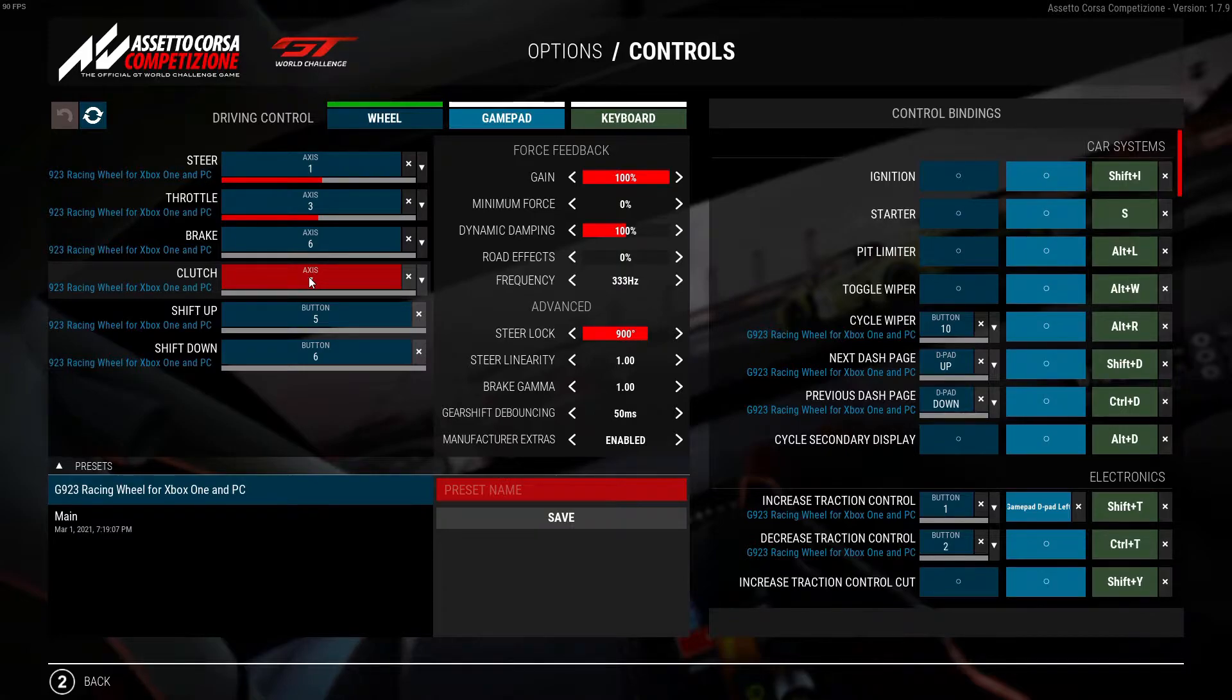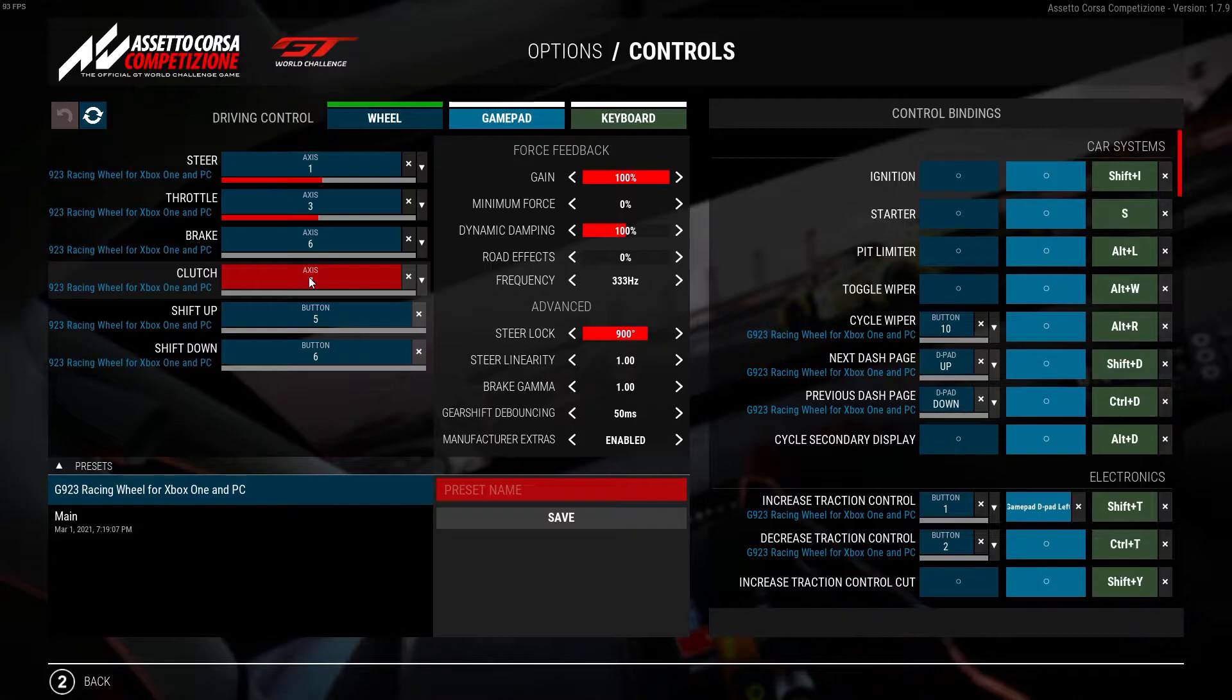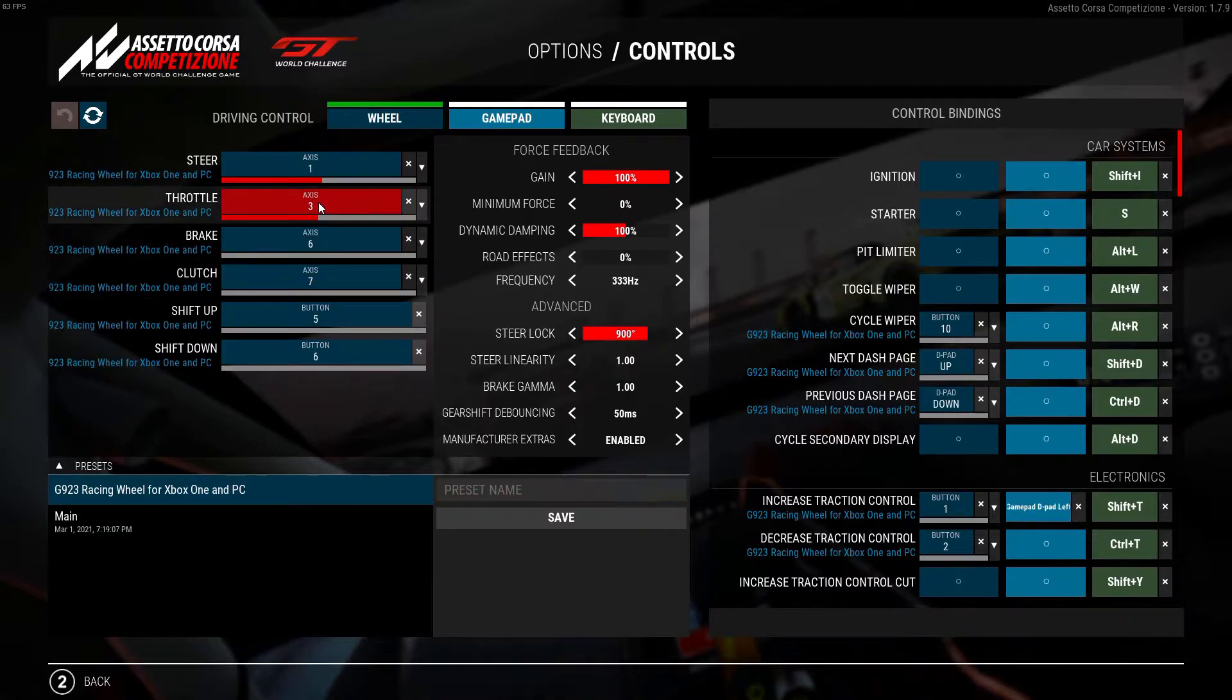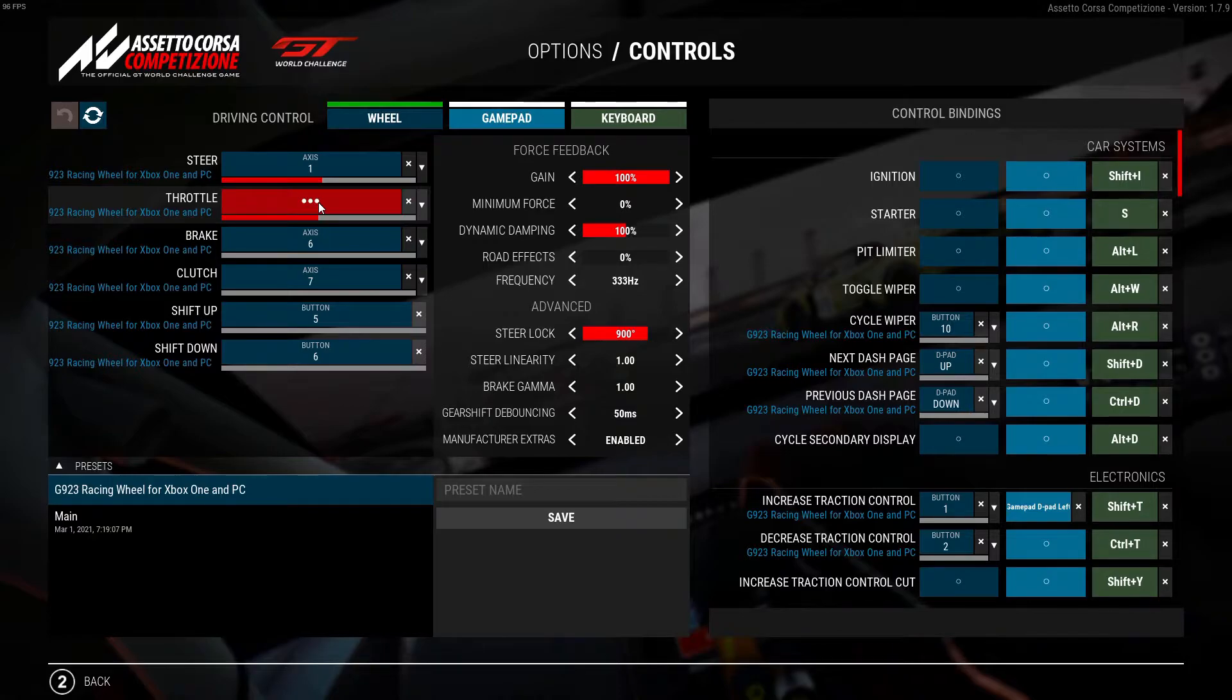You'll have noticed that by default your throttle is not being displayed within ACC and this is due to a required binding change. Begin by clicking on throttle and then apply full pressure to your throttle and then release.